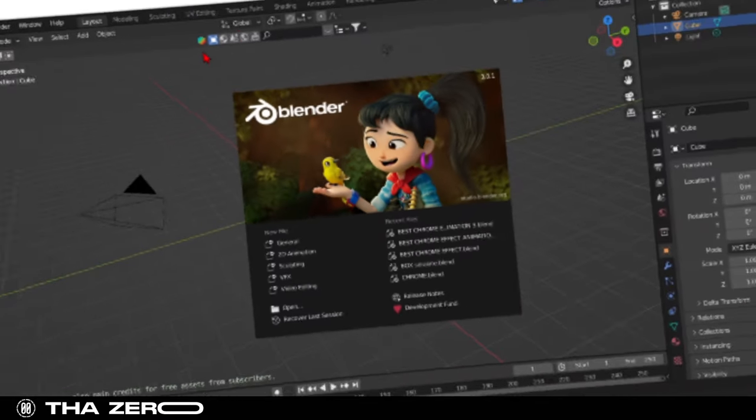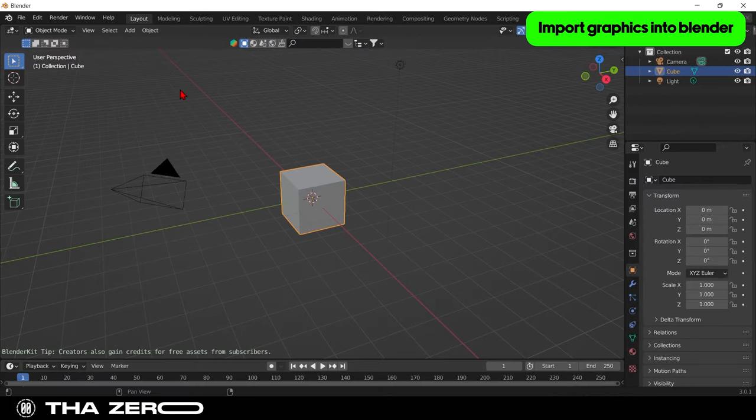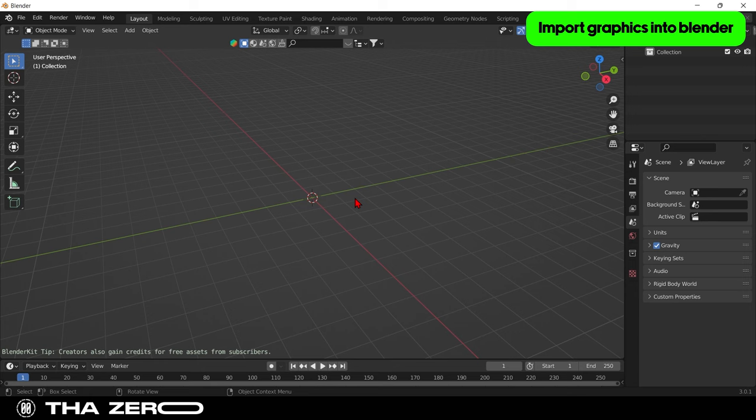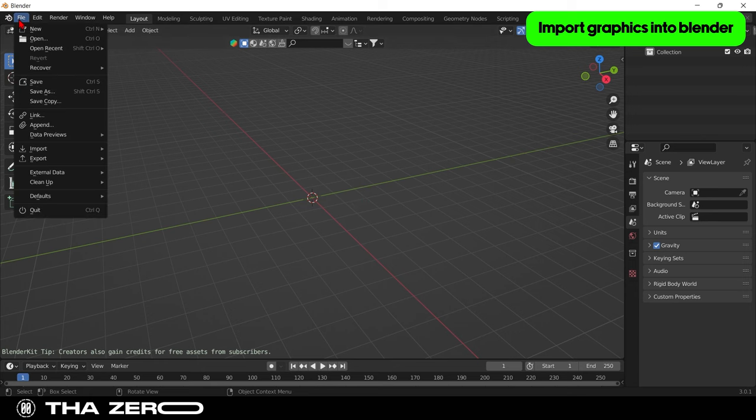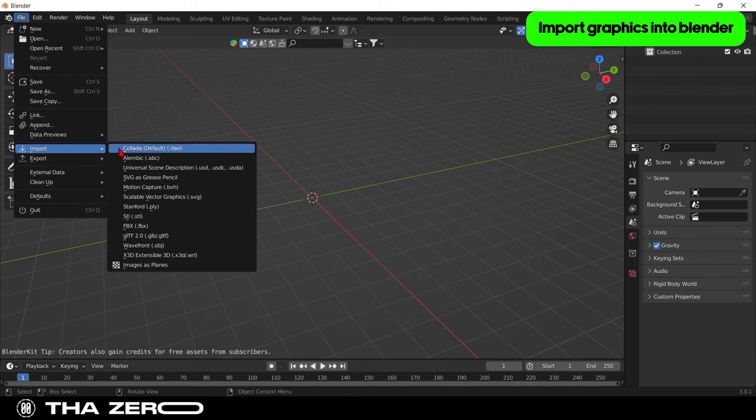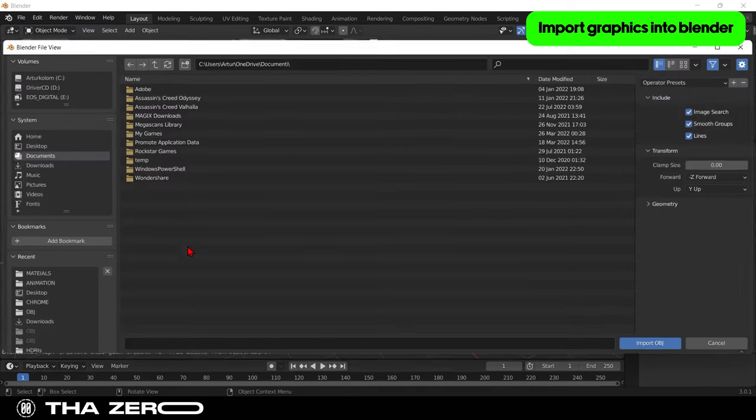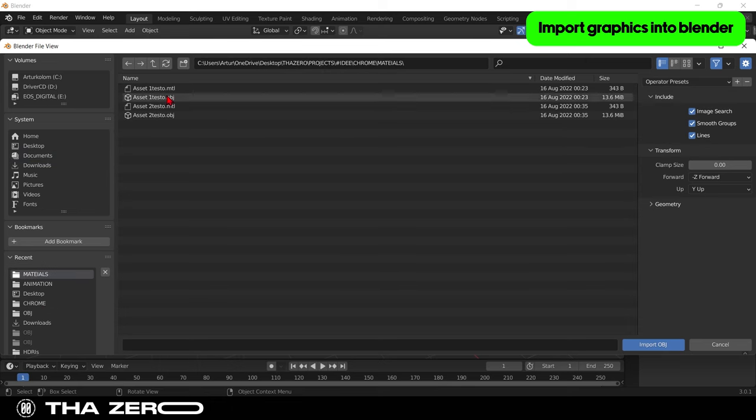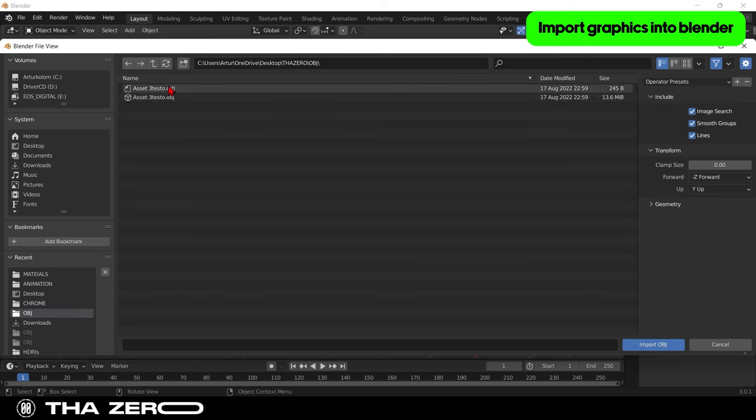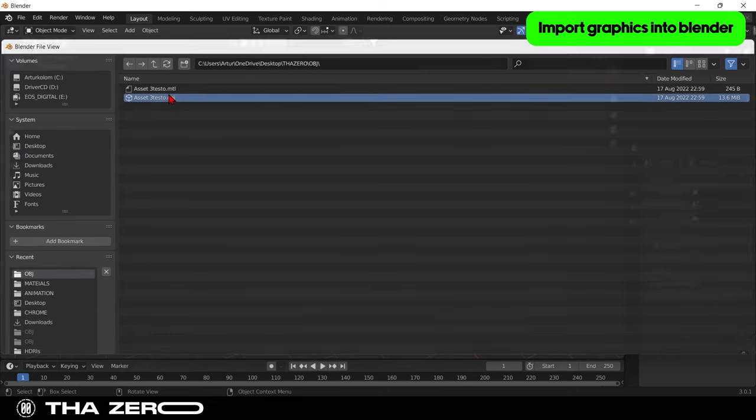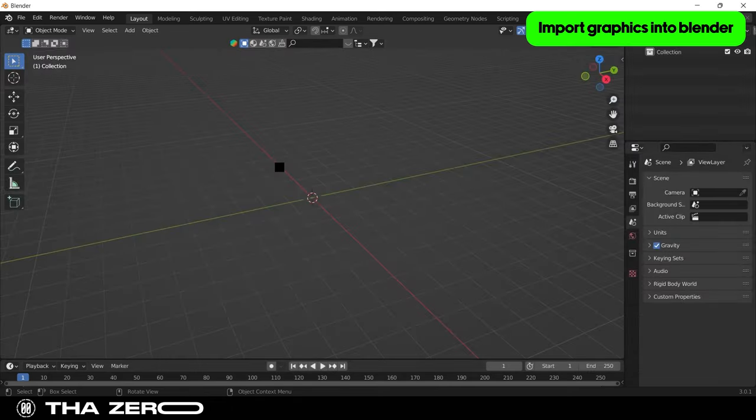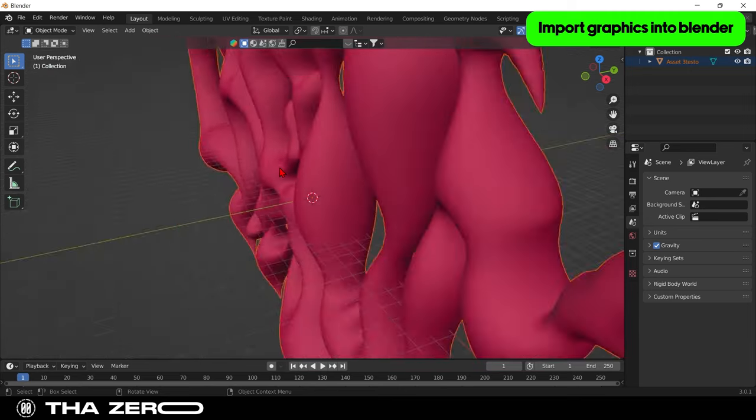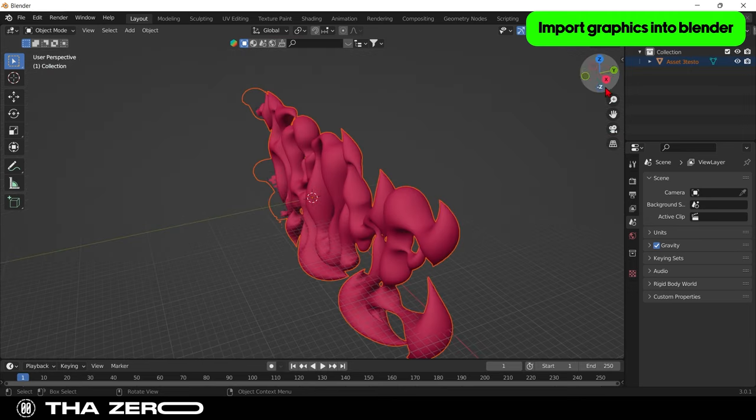Now we can move on to Blender. Delete the objects that are present by default. Select them and click on the X button. Now go to File, select Import, and select Wavefront. Look for your file in the folder you have selected. It is likely to be inside a folder named OBJ. Select file OBJ.